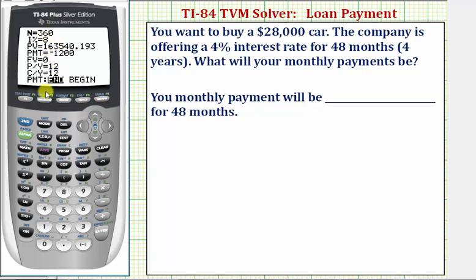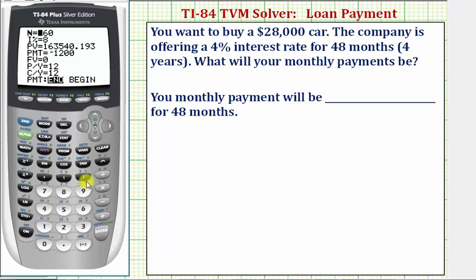We'll enter all the values here except for the payment amount, which we'll come back and solve for. N is equal to the total number of compounds — in this case, over the 4 years. Because we're assuming interest is compounded monthly, N is equal to 4 times 12, or 48. So we enter 48, Enter.